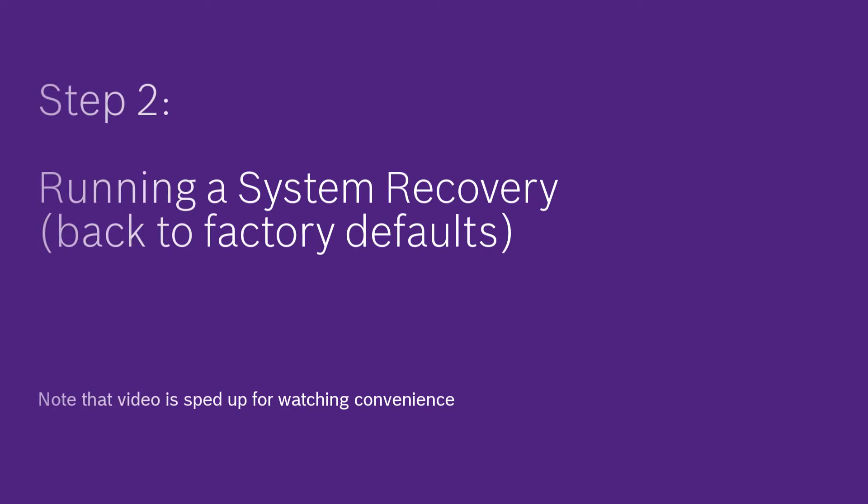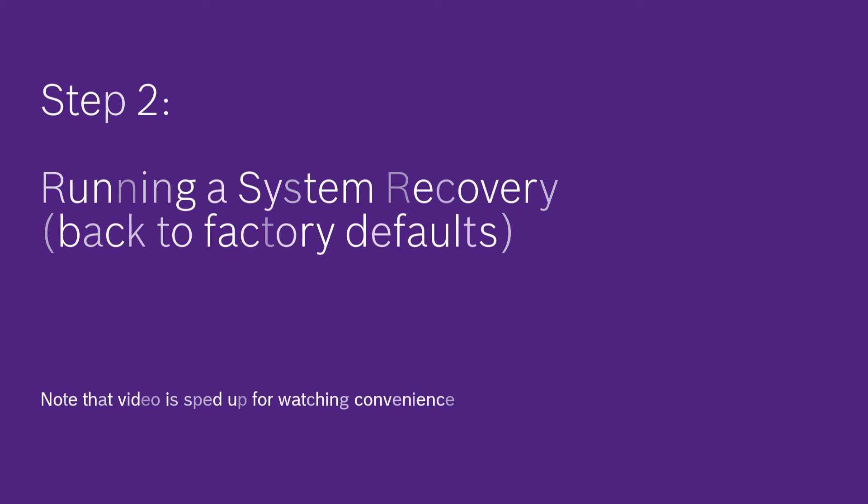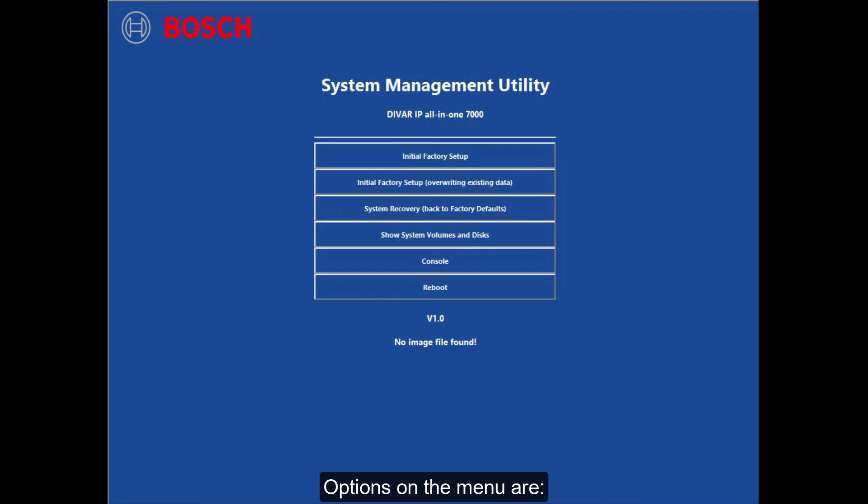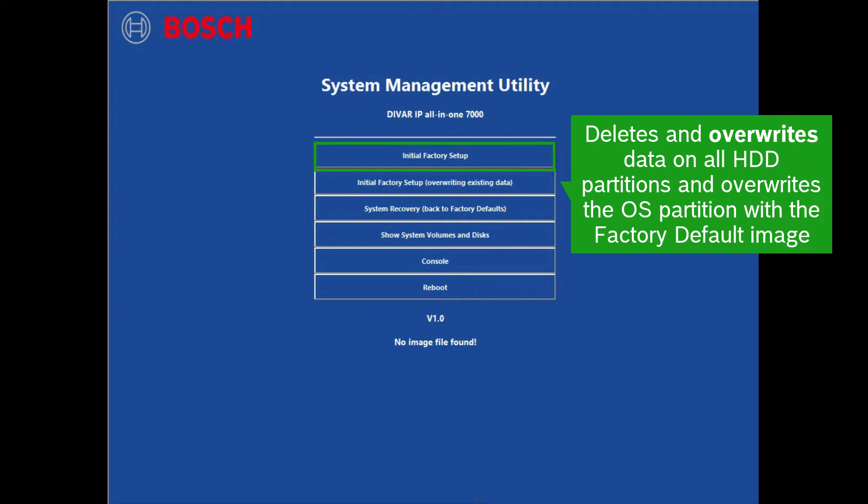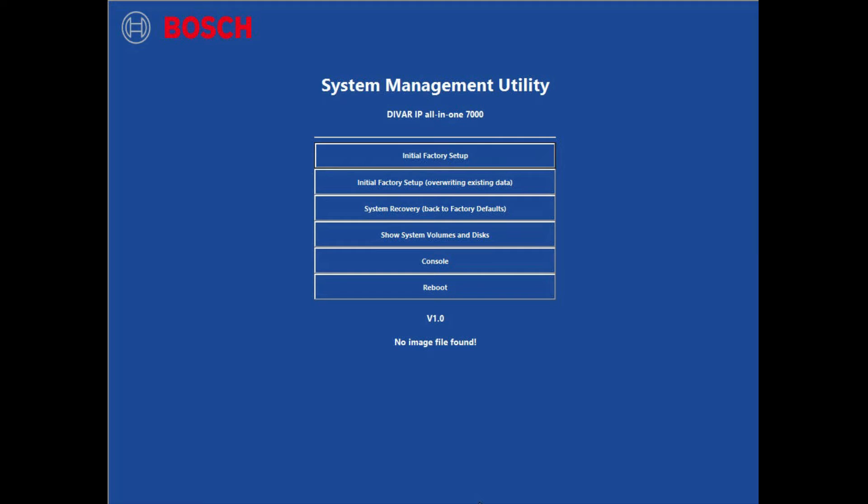Step 2: Running a system recovery back to factory defaults. The options on the menu are: Initial factory setup deletes data on all hard drive partitions and overwrites the operating system partition with the factory default image. Initial factory setup, overwriting existing data, deletes and overwrites data on all hard drive partitions and overwrites the operating system partition with the factory default image.